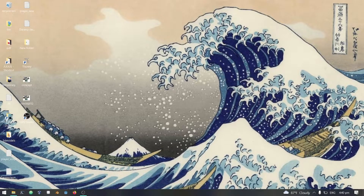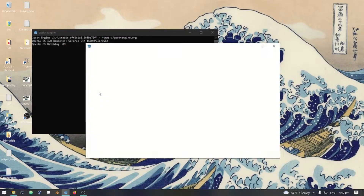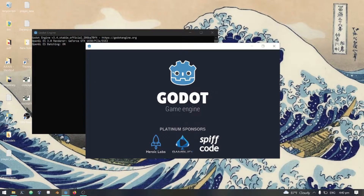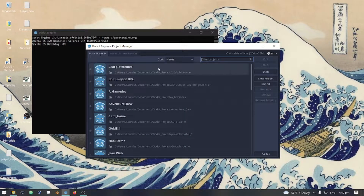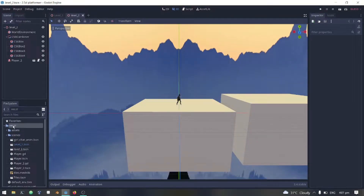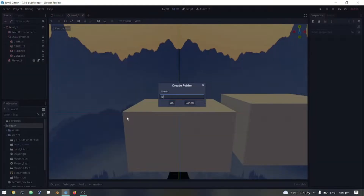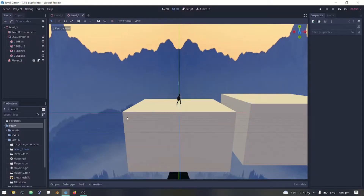Hi. In this video I'm gonna show you how to make 3D background objects using only Godot engine. Open your Godot engine and continue what you're doing. I'm going to make a separate folder for level scenes.